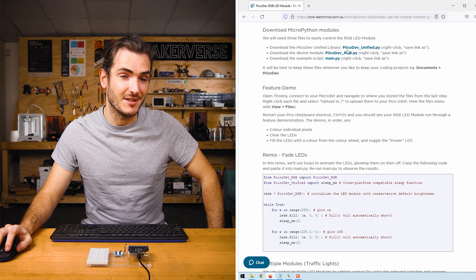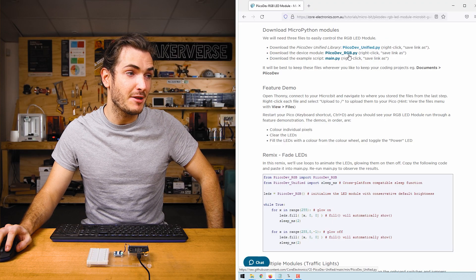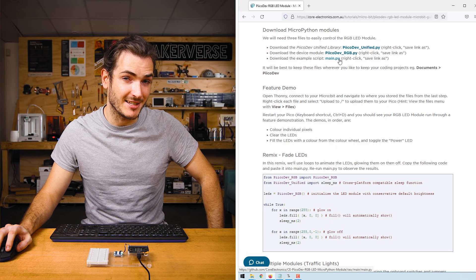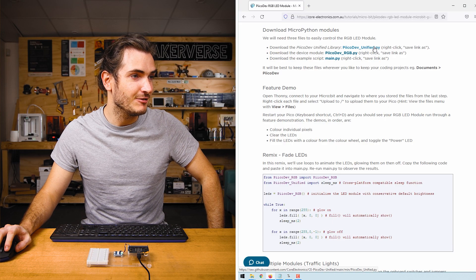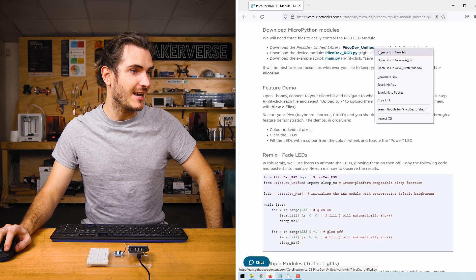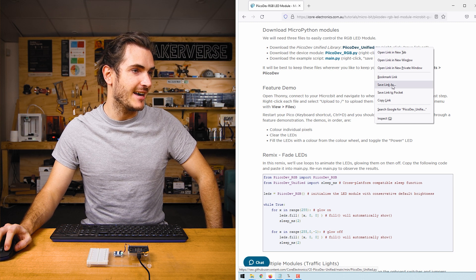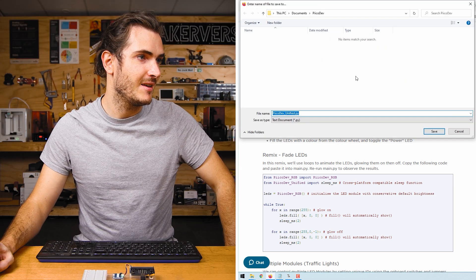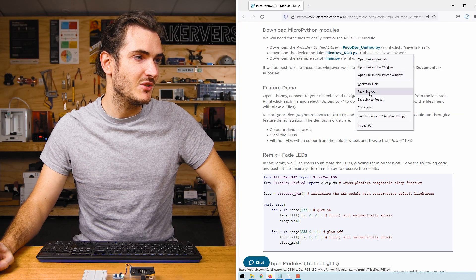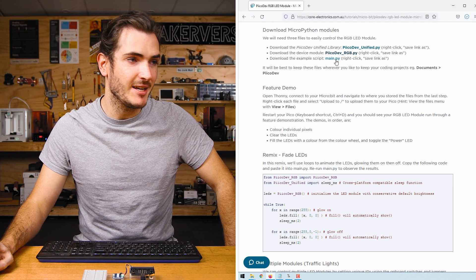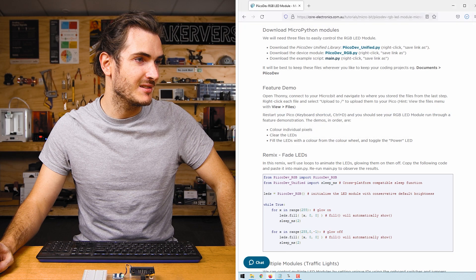In the download section for this tutorial, find the three files we need to download. Right click each link and save link as. I'm saving mine to a PicoDev directory in my documents.